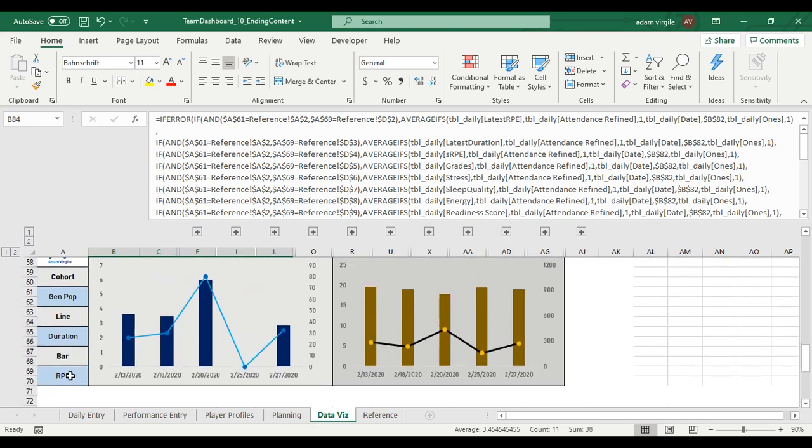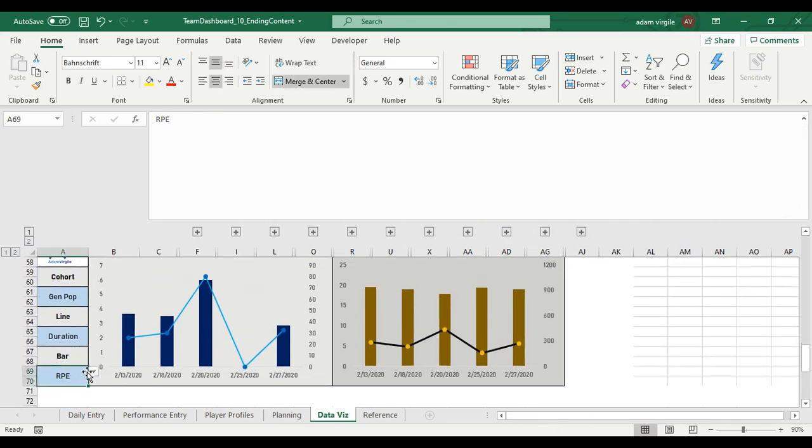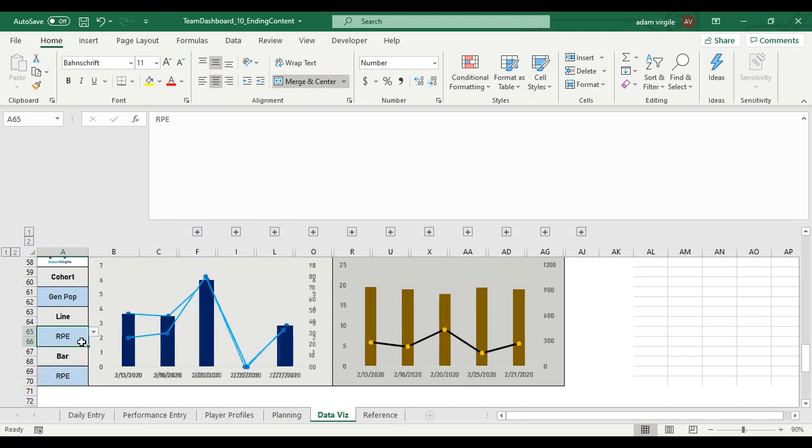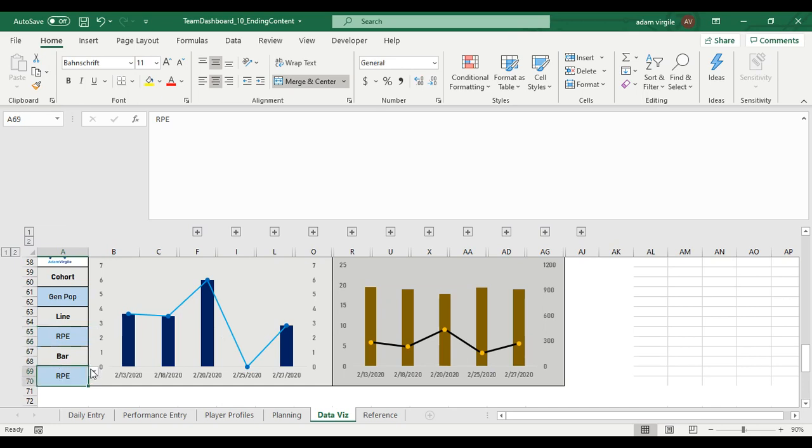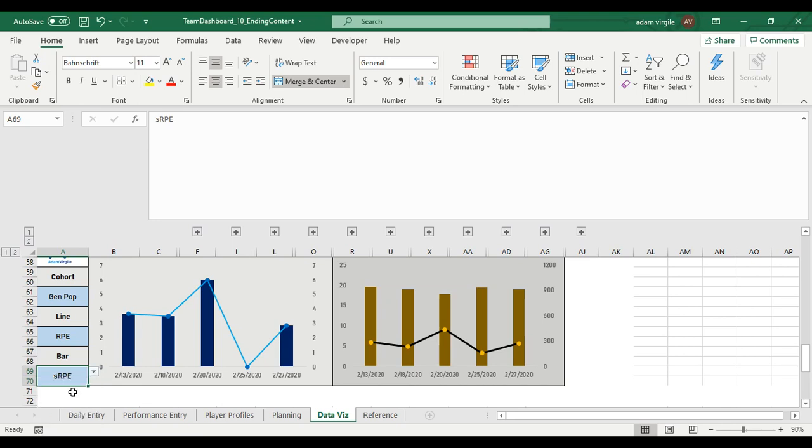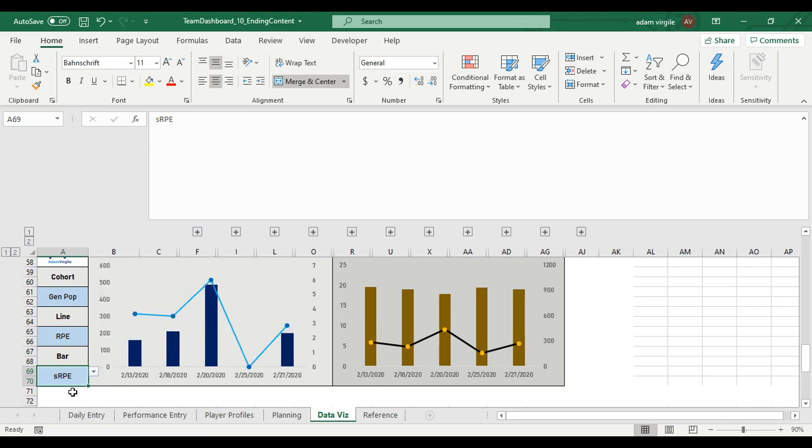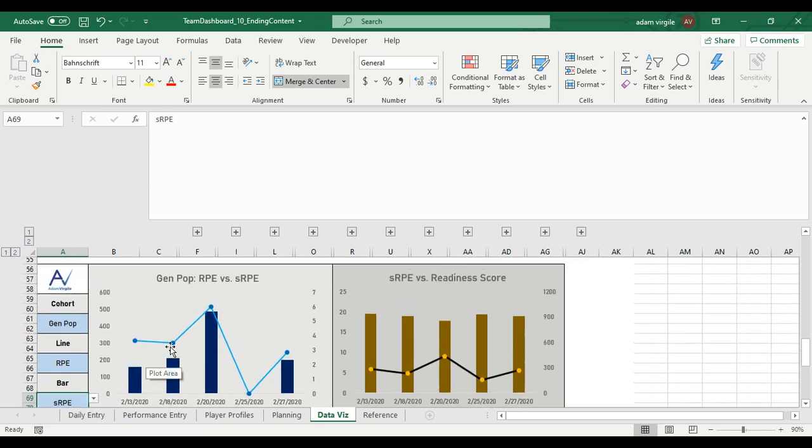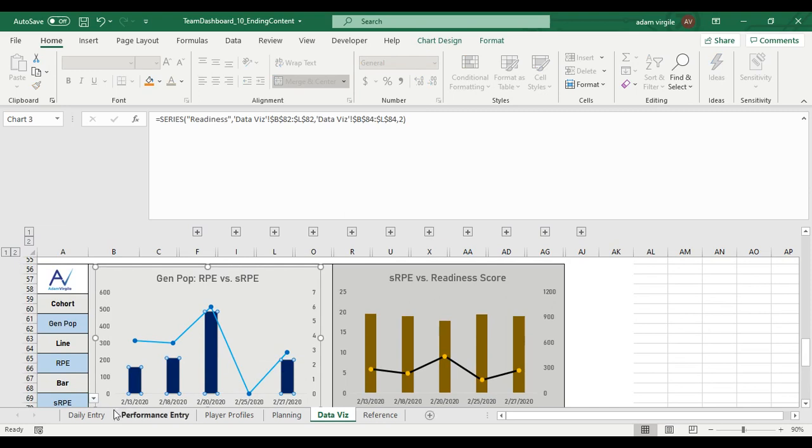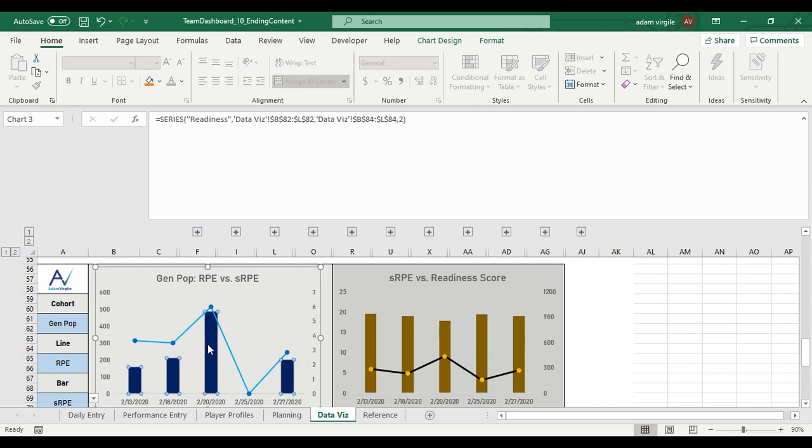Now we're able to look at anything we want. So now we have, let's say we have RPE as a line, which right now it's the same. We can look at RPE as a line versus RPE as a bar and they should be exactly the same. Or I can look at RPE as a line and SRPE perhaps as the bar.